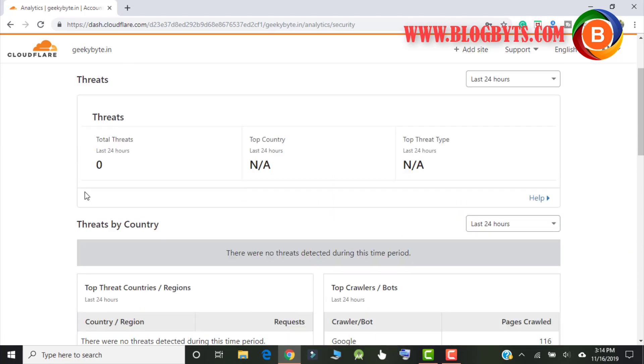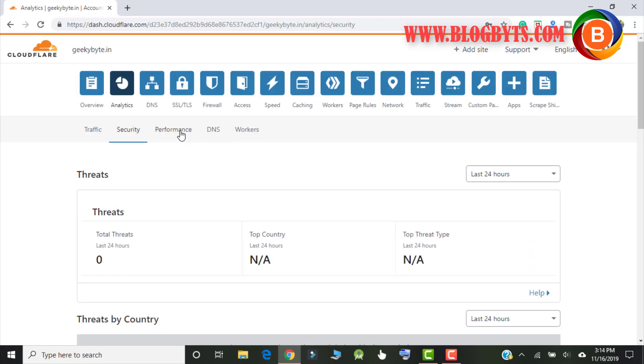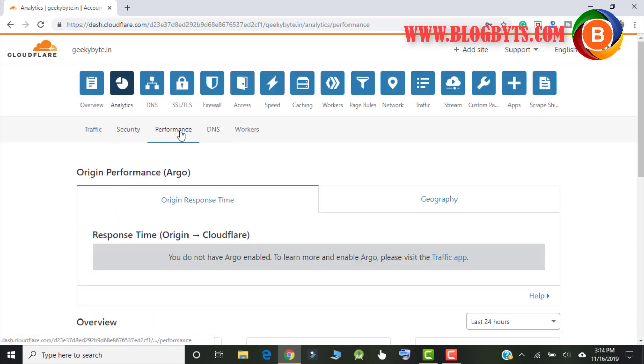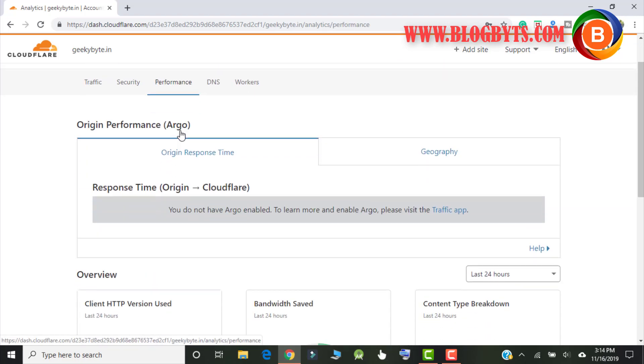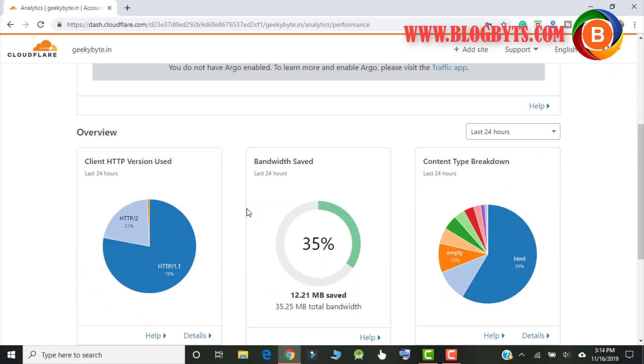If you show about threats if there's any threats for your website, then about the performance how fast it is, how slow it is. So there are so many options.